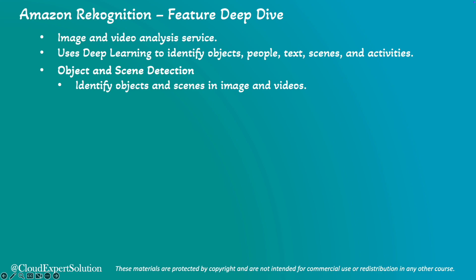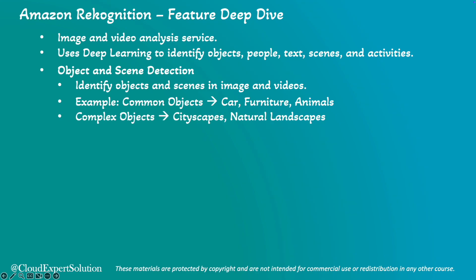In terms of object and scene detection, Amazon Recognition can identify thousands of objects and scenes in images and videos. This includes common objects like car, furniture, and animals, as well as complex scenes like cityscapes, natural landscapes, and so on.